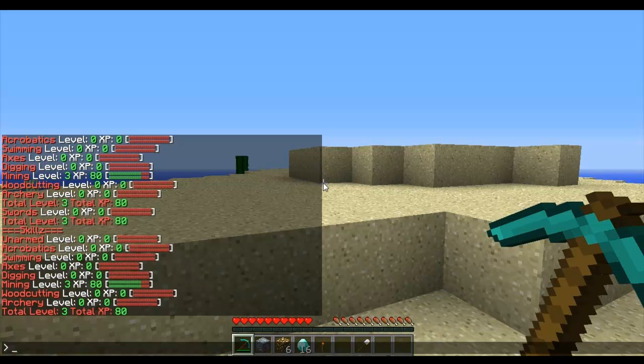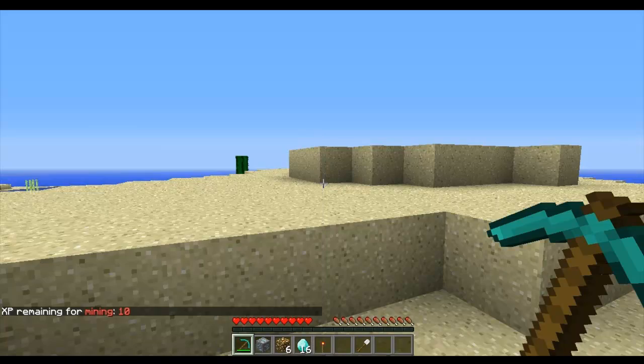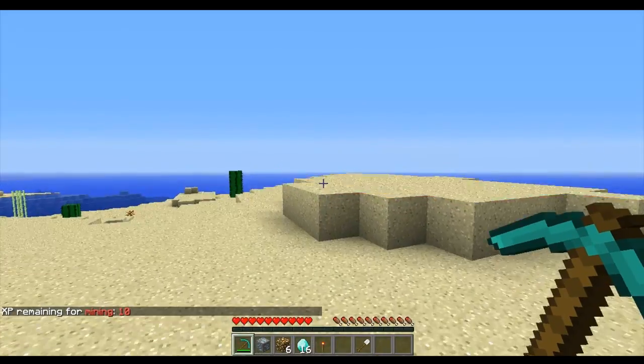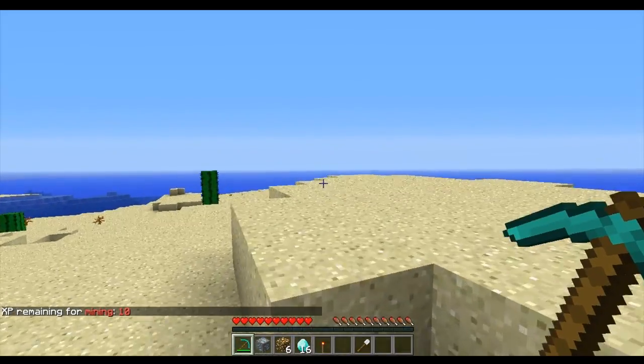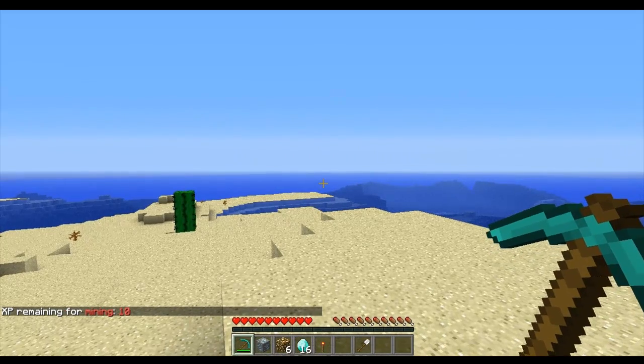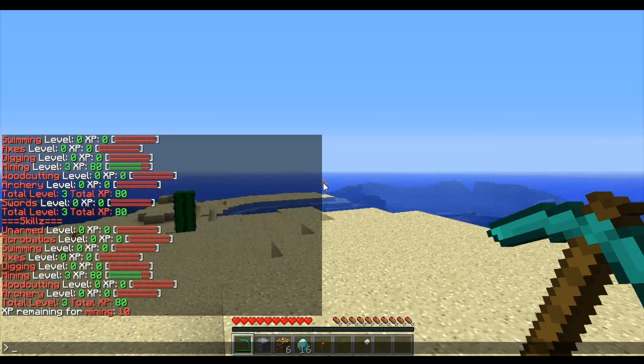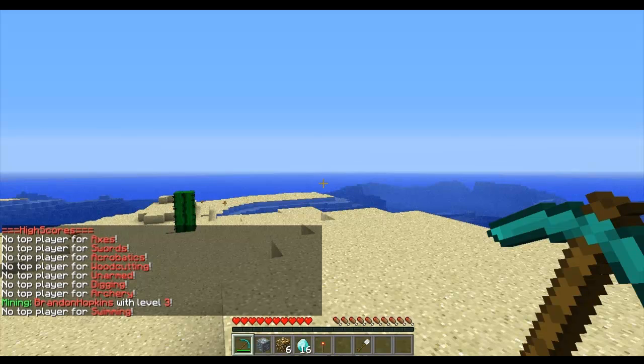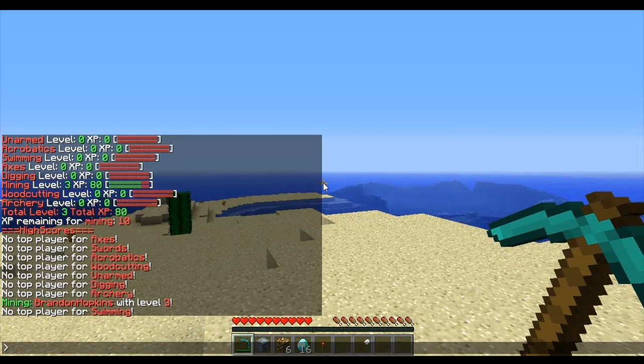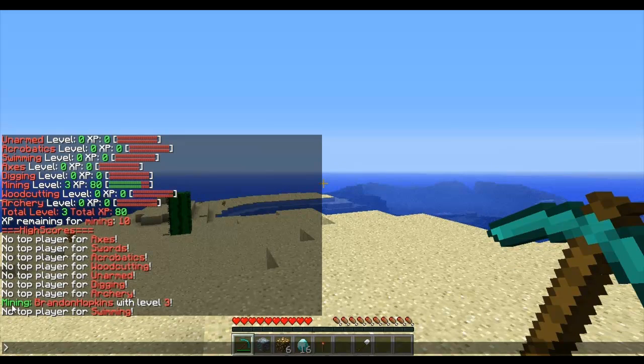Then we have the skills check, so it checks if you level up. So if I do skills check mining, it will tell me how much XP I have until I level up for mining. Then I have the skills top, which gives me the top players for each skill. As you can see, the top player for mining is Brandon Hopkins with a level of 3.